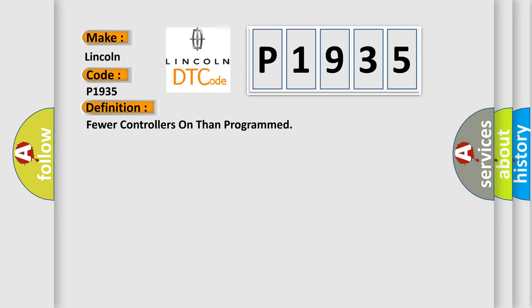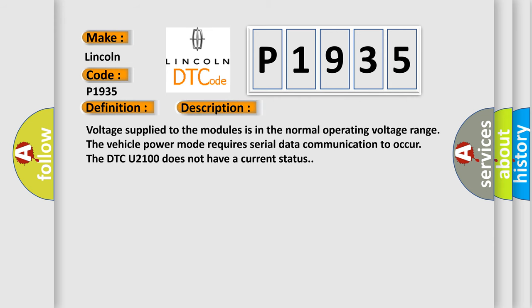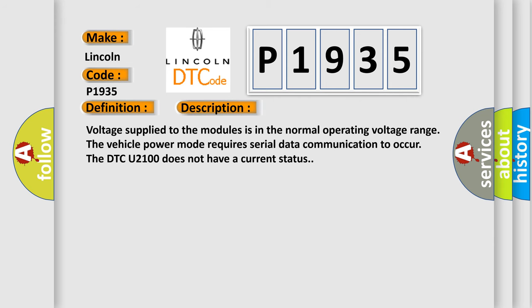And now this is a short description of this DTC code. Voltage supplied to the modules is in the normal operating voltage range. The vehicle power mode requires serial data communication to occur. The DTC U2100 does not have a current status.